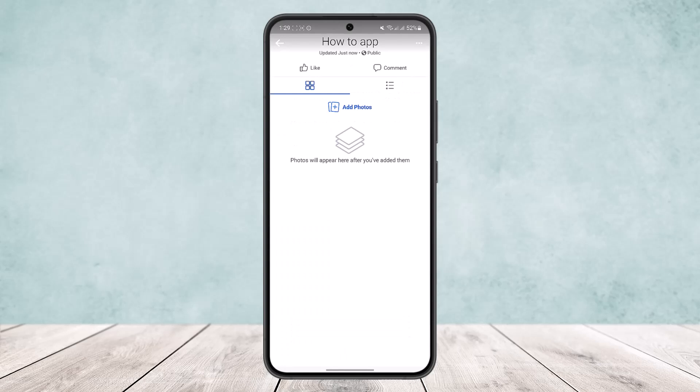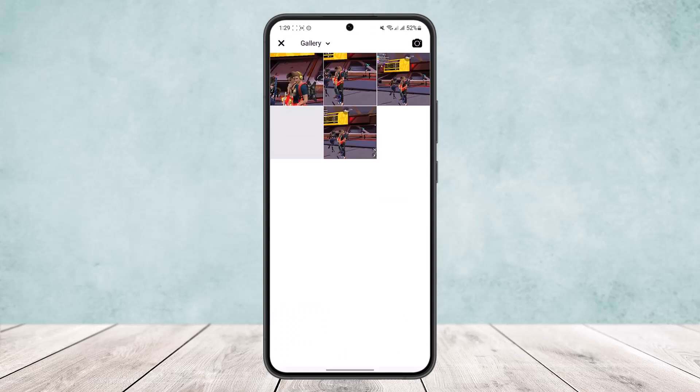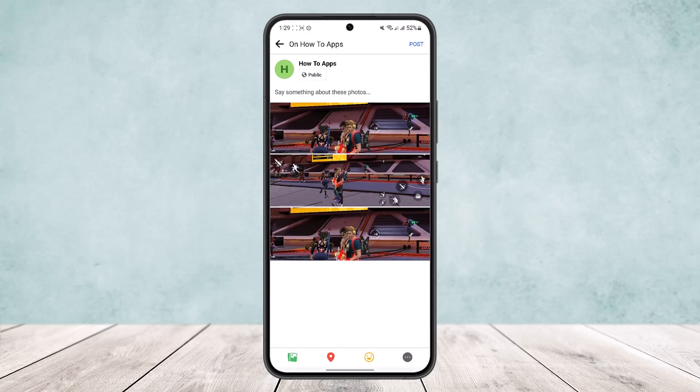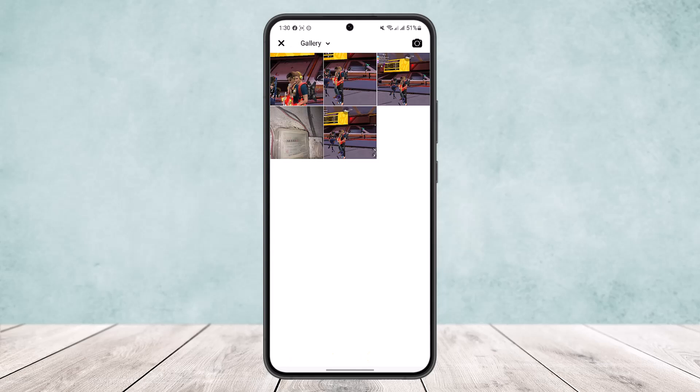And you can add photos over there. Now I'll just add random pictures here. You can select multiple pictures and then upload. Tap on Next and then post it. So this way you can create album in Facebook page using mobile.